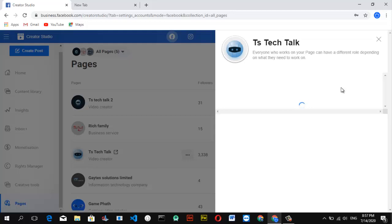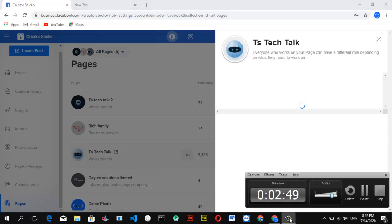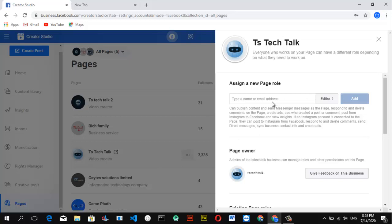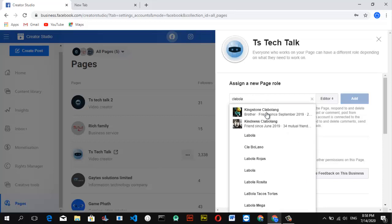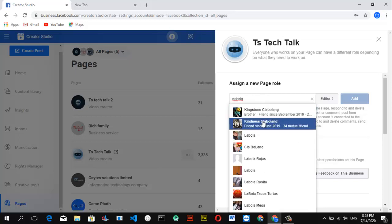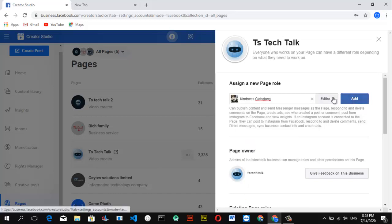Wait for the page to load. Once it's loaded, you'll see an option that says 'Assign a New Role,' where you type the person's name, assign them a page role, and click Add. All you need to do is click that option and type the name of someone you know on Facebook — someone who likes your page and is friends with you. Then click on their name to add them.